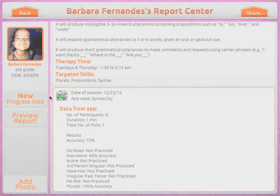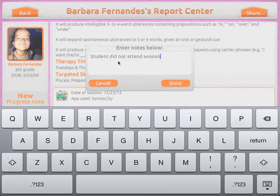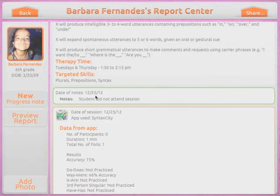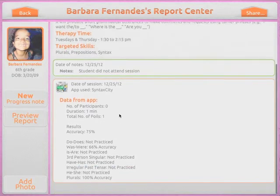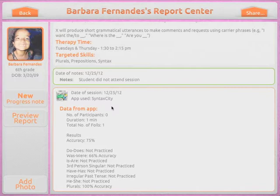You can also add progress notes by tapping here on New Progress Notes. We tap Done, and as you can see, we have the date of the note and the note itself. If you scroll down, it shows the results imported from Syntax City, and you could have multiple results imported from apps like Preposition Remix, Language Empires, Articulation Scenes, and so on.